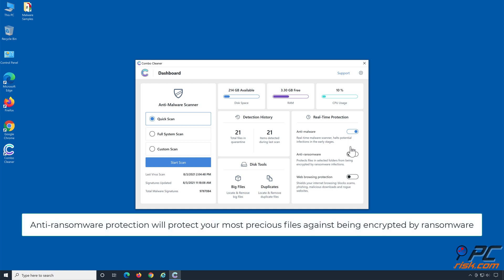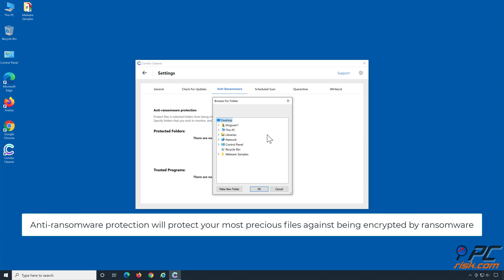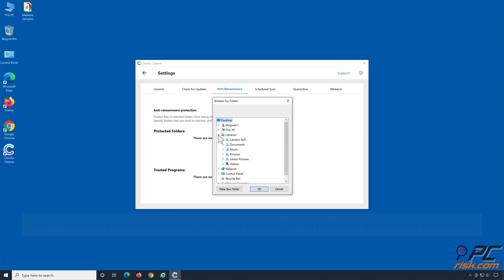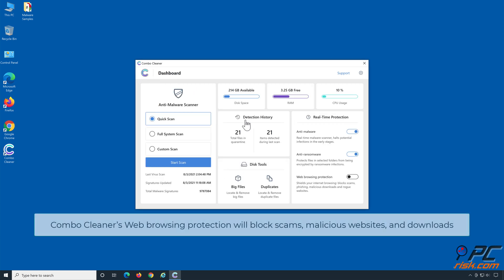Anti-ransomware protection will protect your most precious files against being encrypted by ransomware. Combo Cleaner's web browsing protection will block scams, malicious websites, and downloads.